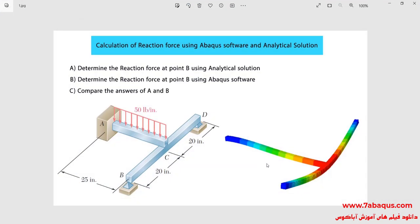In this illustration, we intend to calculate reaction force using the Abaqus software and analytical solution. In this picture, you can observe the model in which the length of beam AC is 25 inches and beam BCD is equal to 40 inches. A linear load as much as 50 pounds per inch is applied to the beam AC.